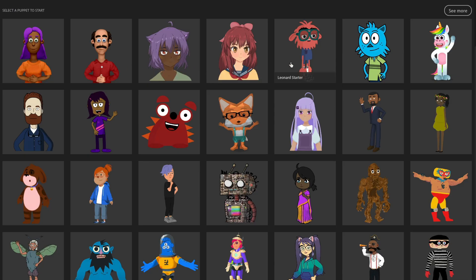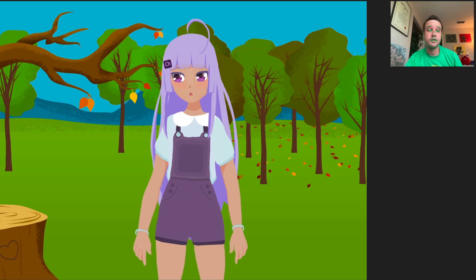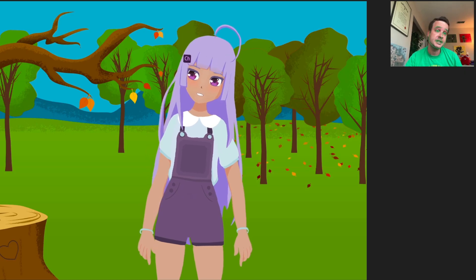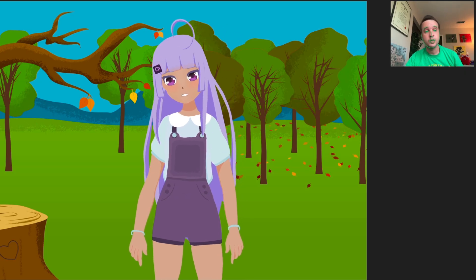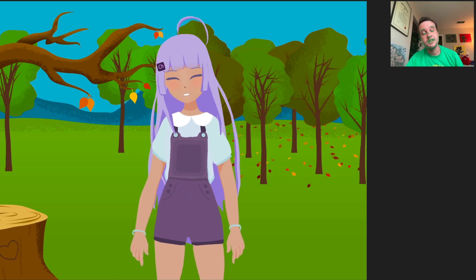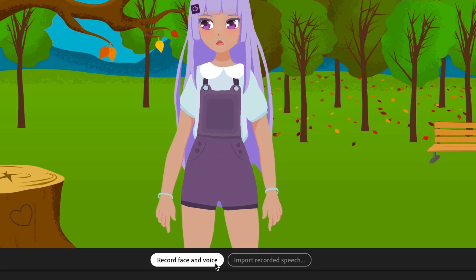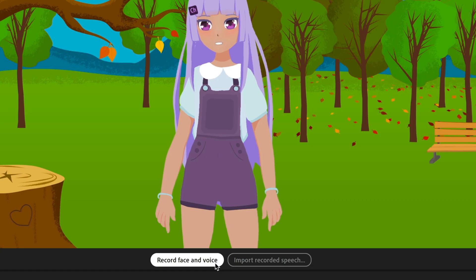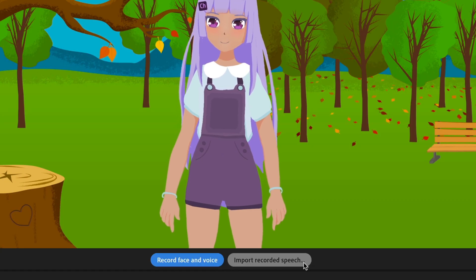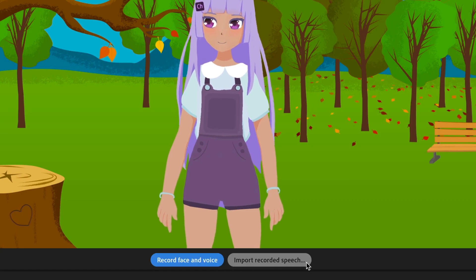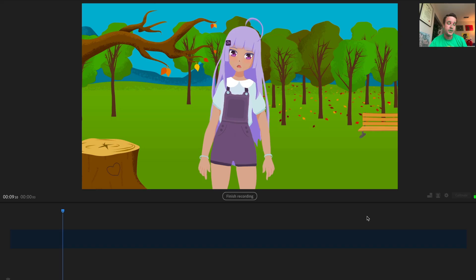Select a character from the home screen, or import your own. You'll immediately see your character reacting to your face and voice in real-time. You can start recording right away, or import pre-recorded audio to perform against.